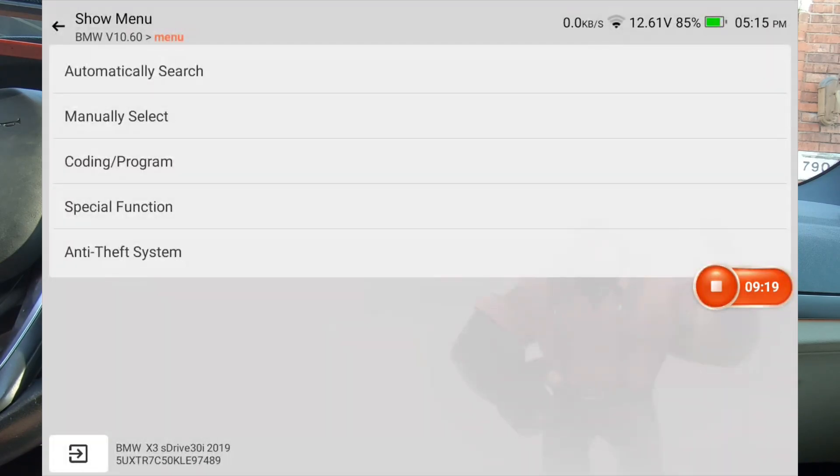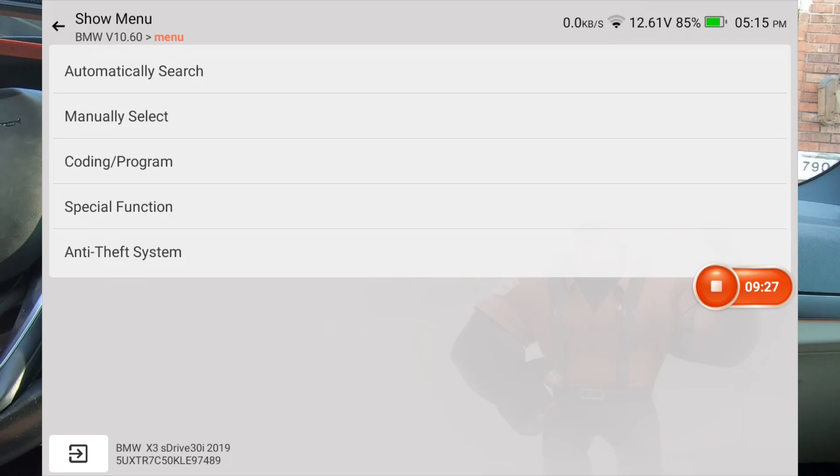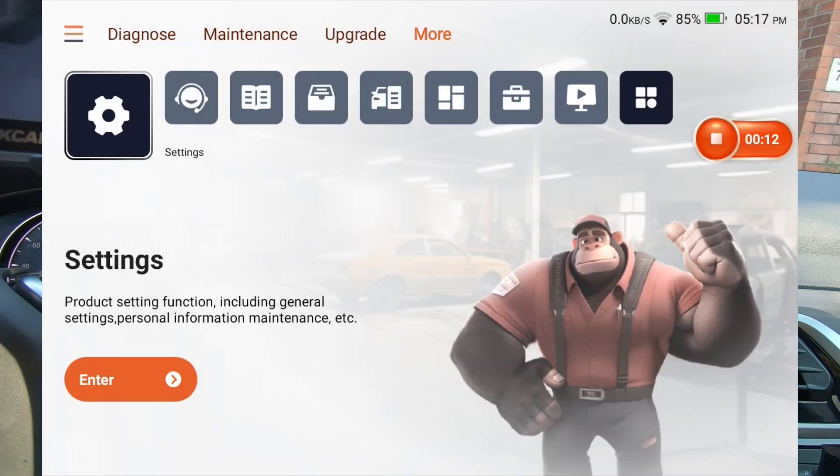Anyway, this is the ThinkCar. This was the new update that they just come out with. And this demonstration was on a BMW X3 2019 model. Anyway, you guys take care. We'll see you. All right, guys.